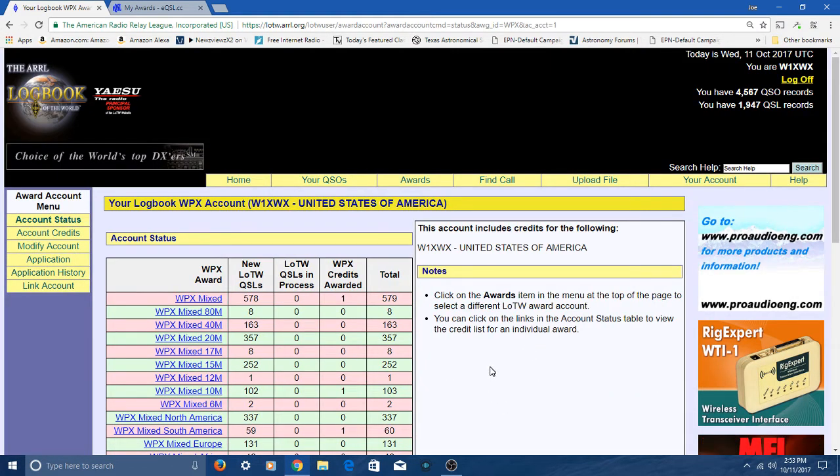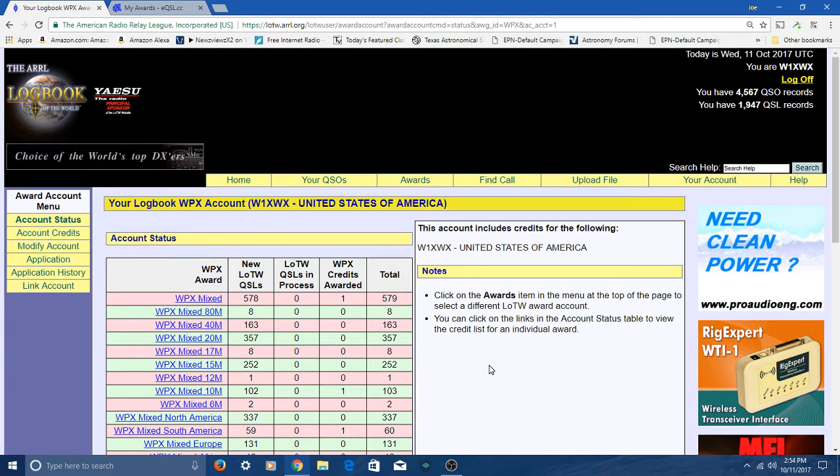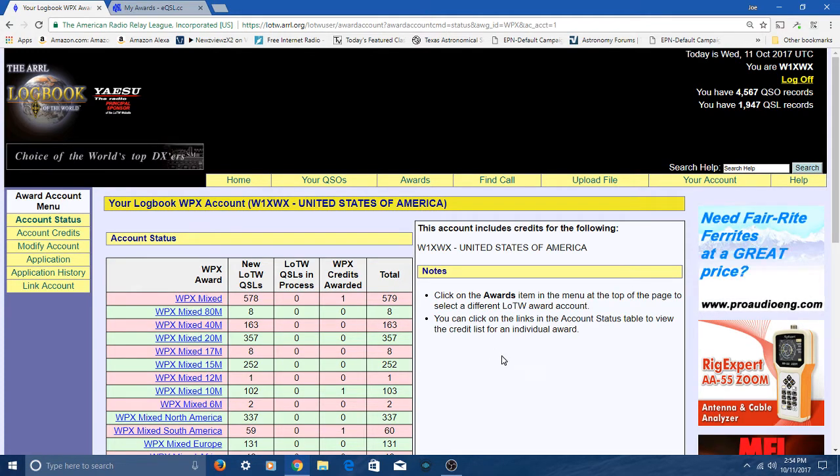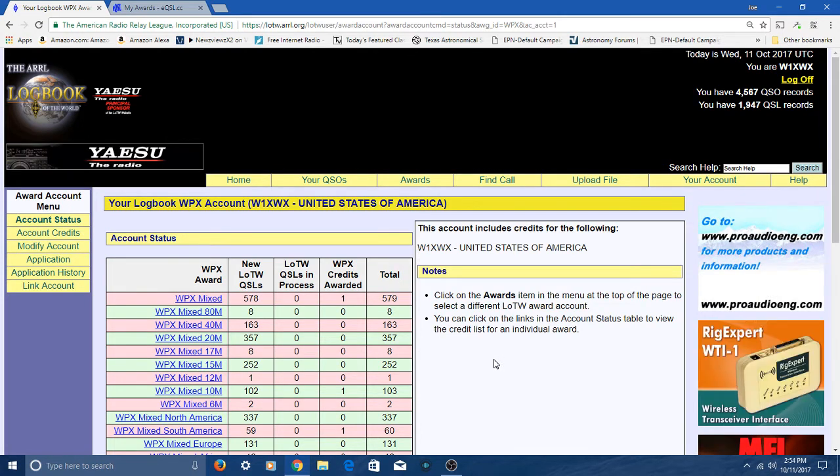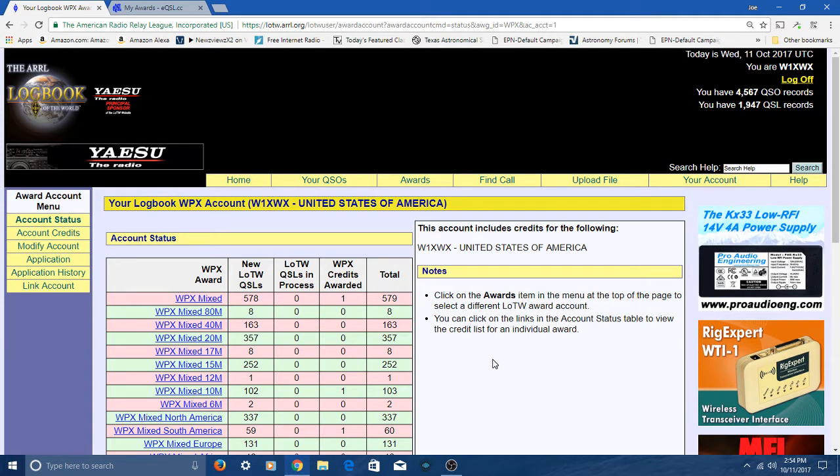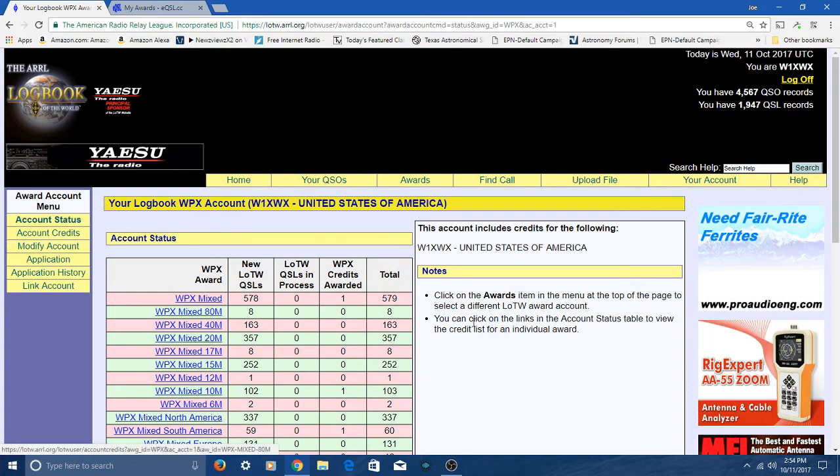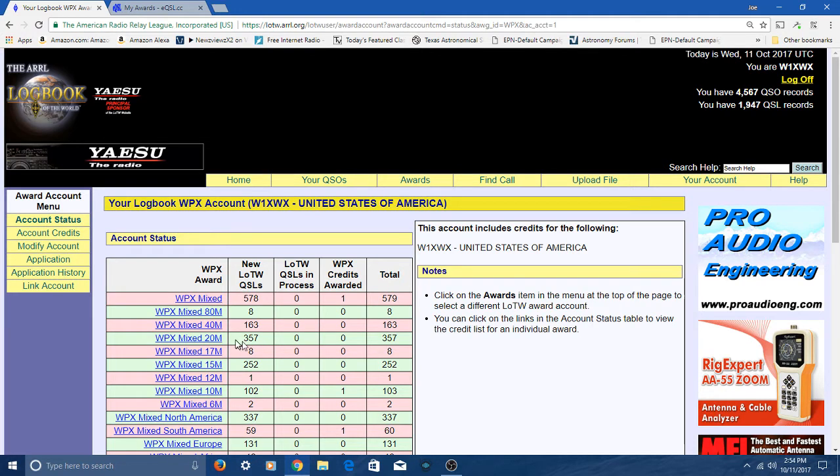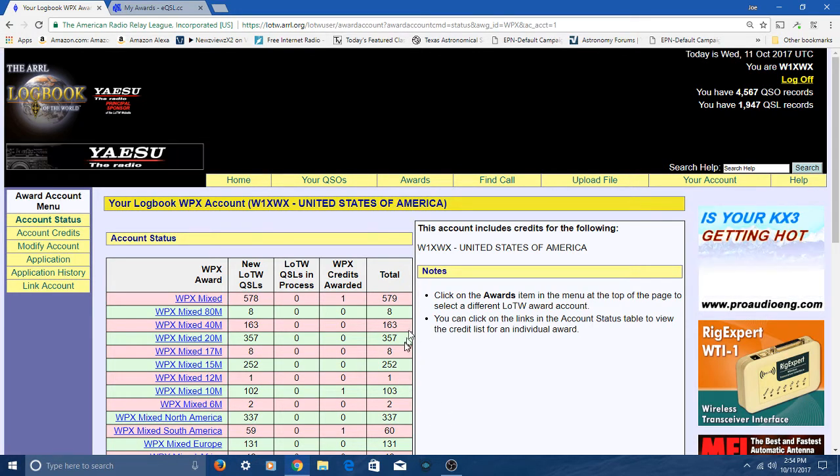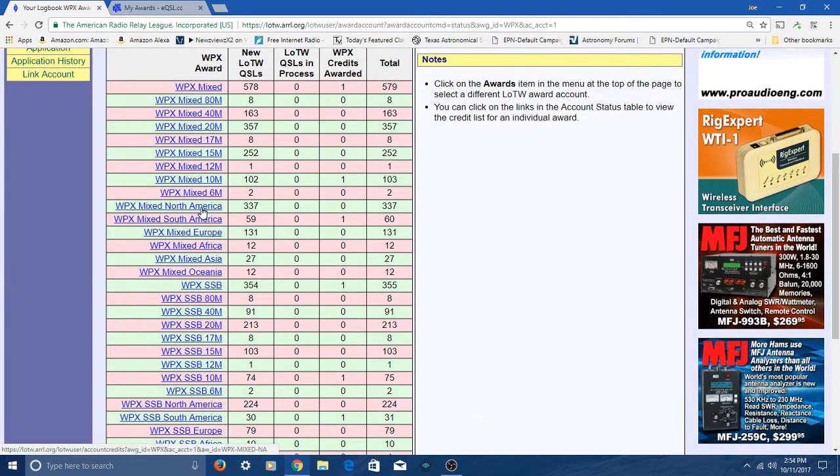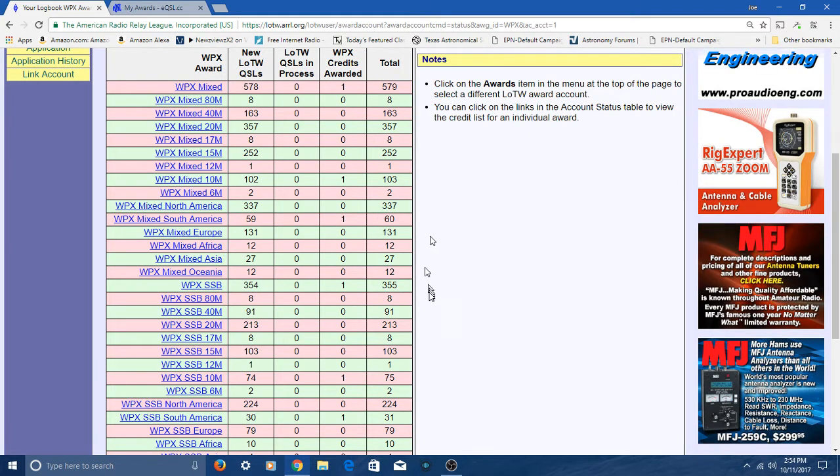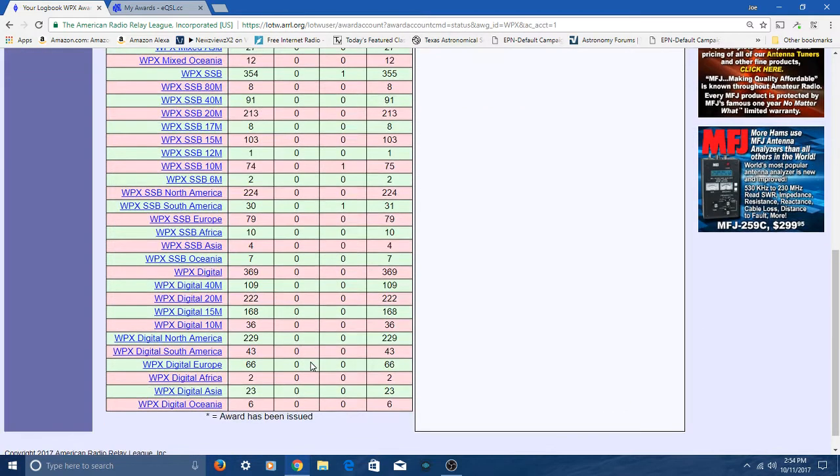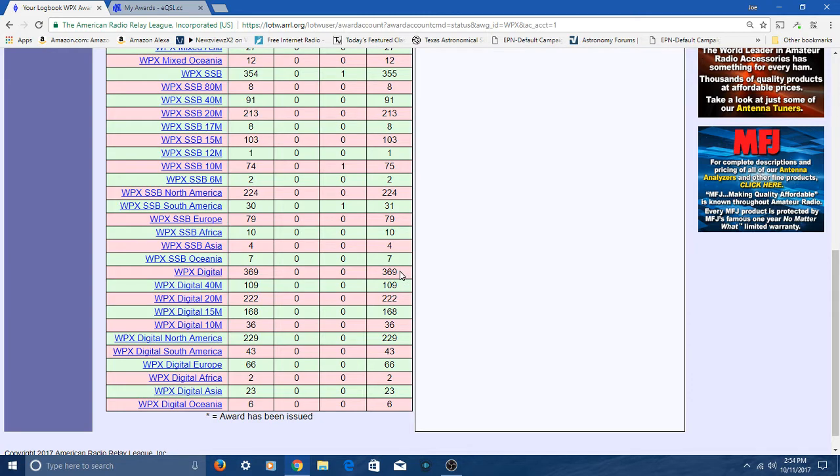I've also got CQWPX, and this is prefixes. I'm W1, whiskey one. That's a prefix. You can get these when you exceed 300 different prefixes. I've actually got the mixed one with 579. I also submitted for WPX single sideband and WPX digital.